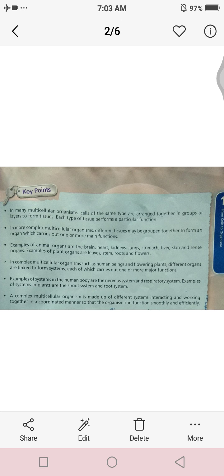Similarly, different systems such as the nervous system, respiratory system, and blood circulatory system are all combined and interact with each other so that each can perform its own functions properly.